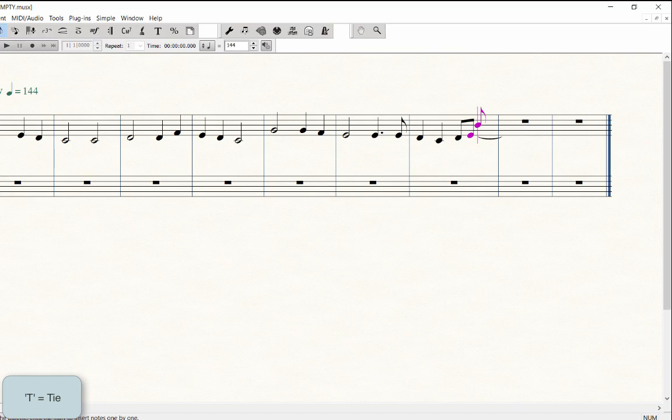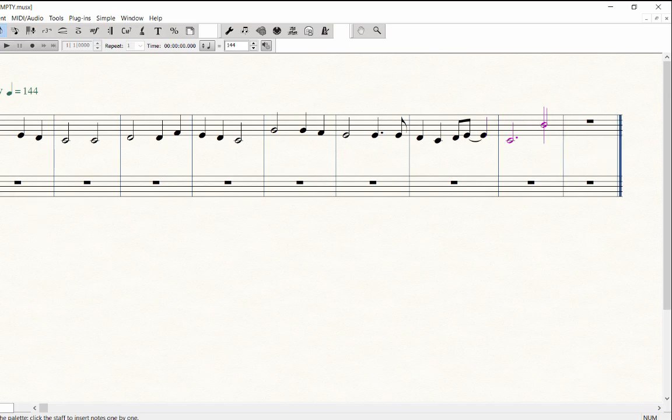Press 5 for quarter and enter E for the second note of the tie. Press 6 for half and play C, plus a period to add the dot. To enter the quarter rest, press 5 for the quarter value and 0 to enter the rest.